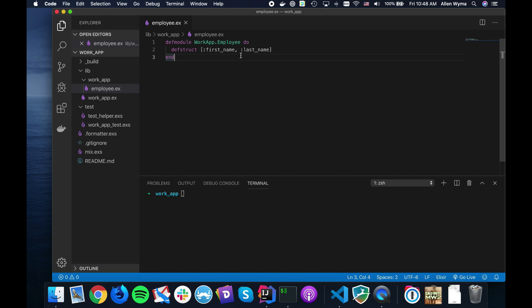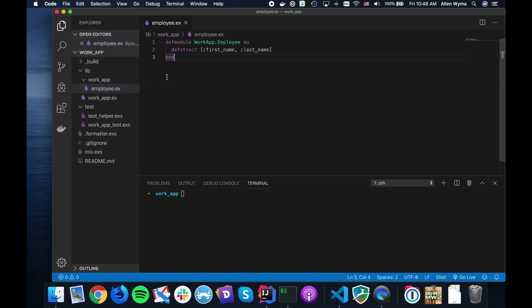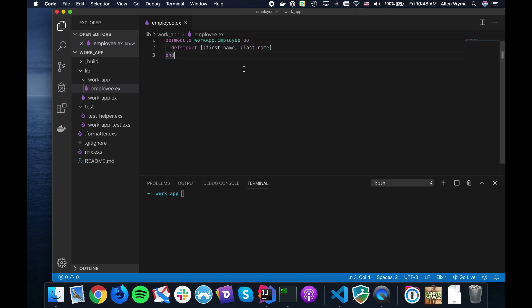For instance, what I have over here is a very blank Elixir project called WorkApp. I couldn't come up with a good name. I made an employee, and an employee in this case just has a first name and a last name. For those of you who haven't figured it out, I'm actually located somewhere in Asia.